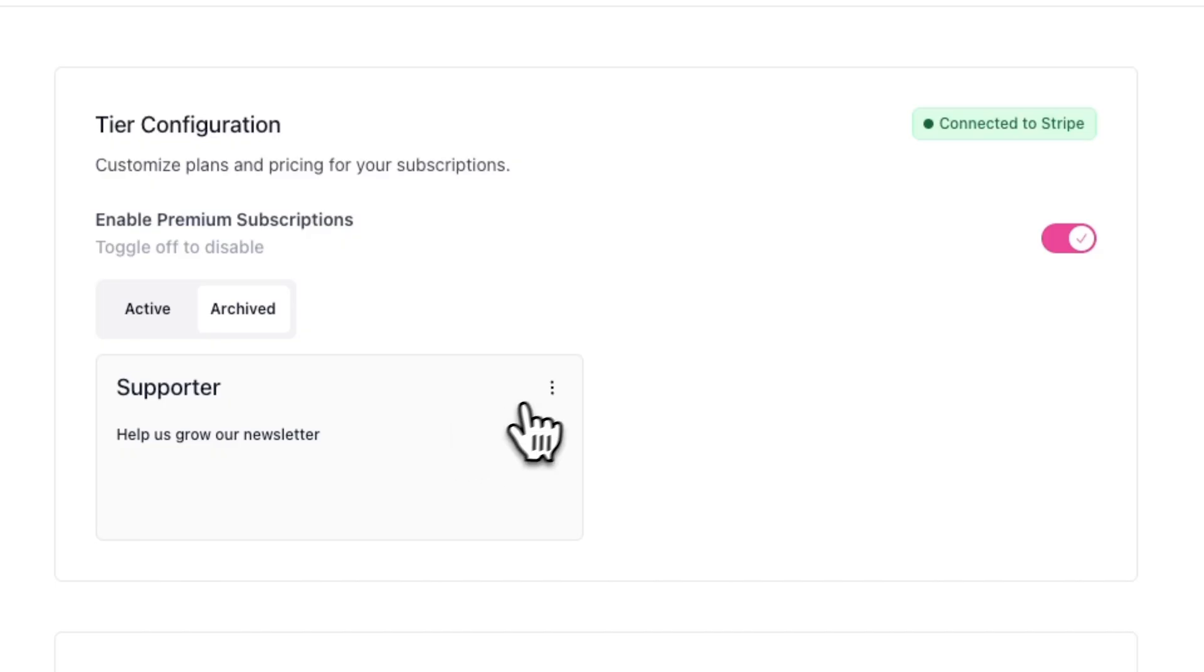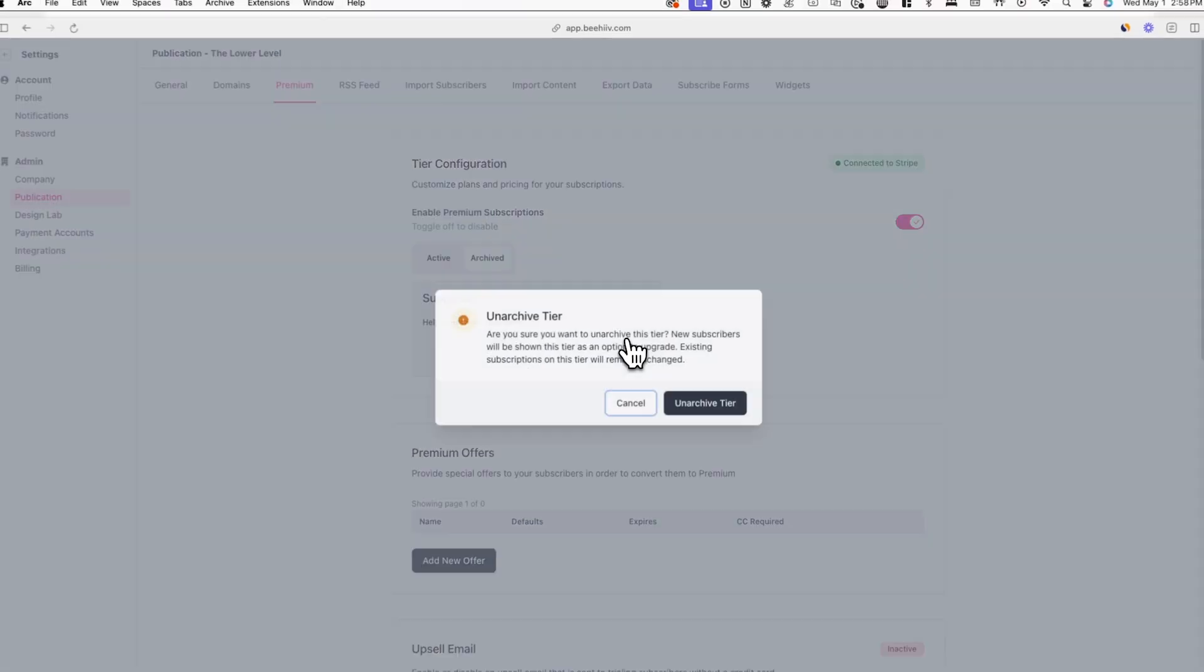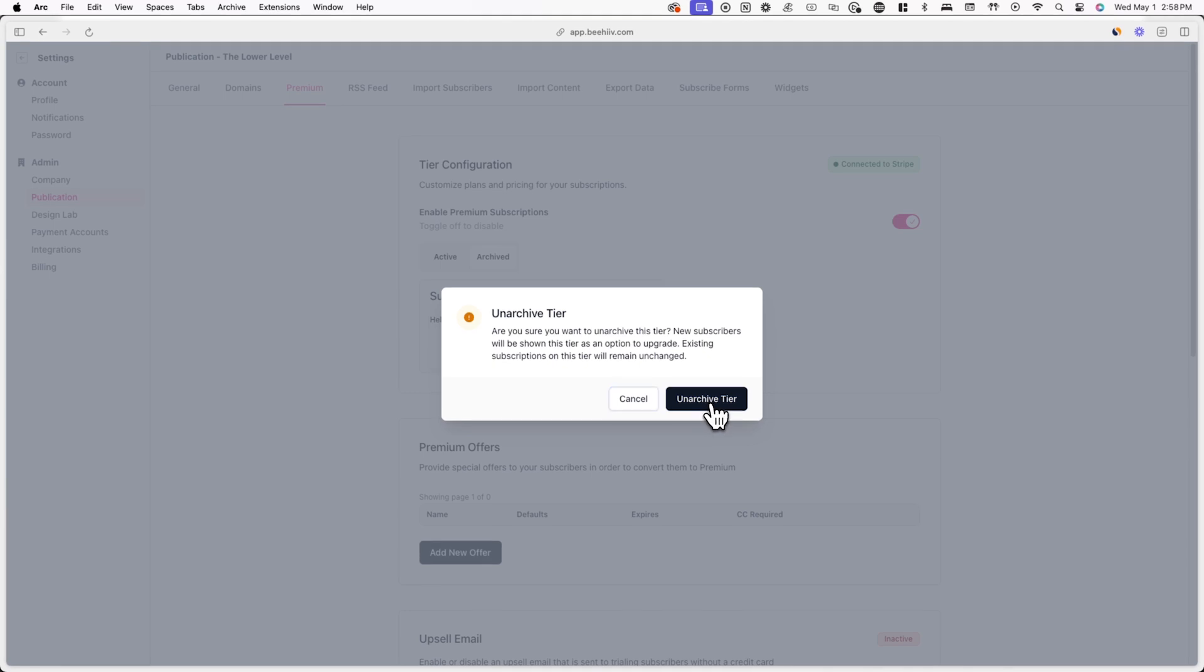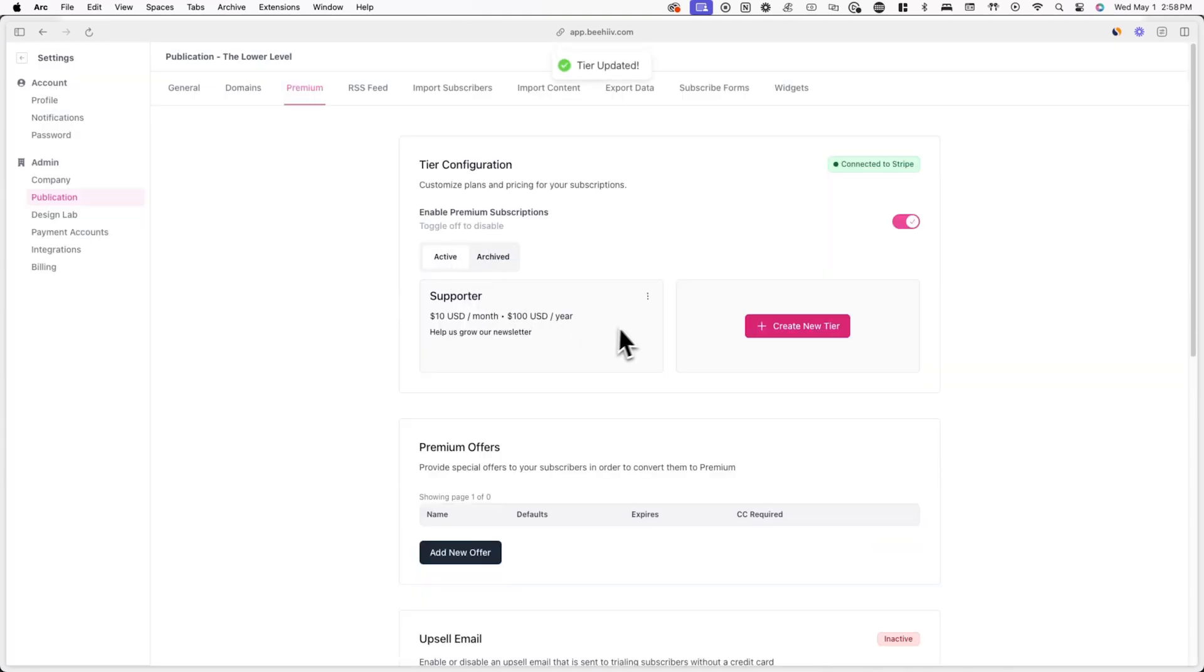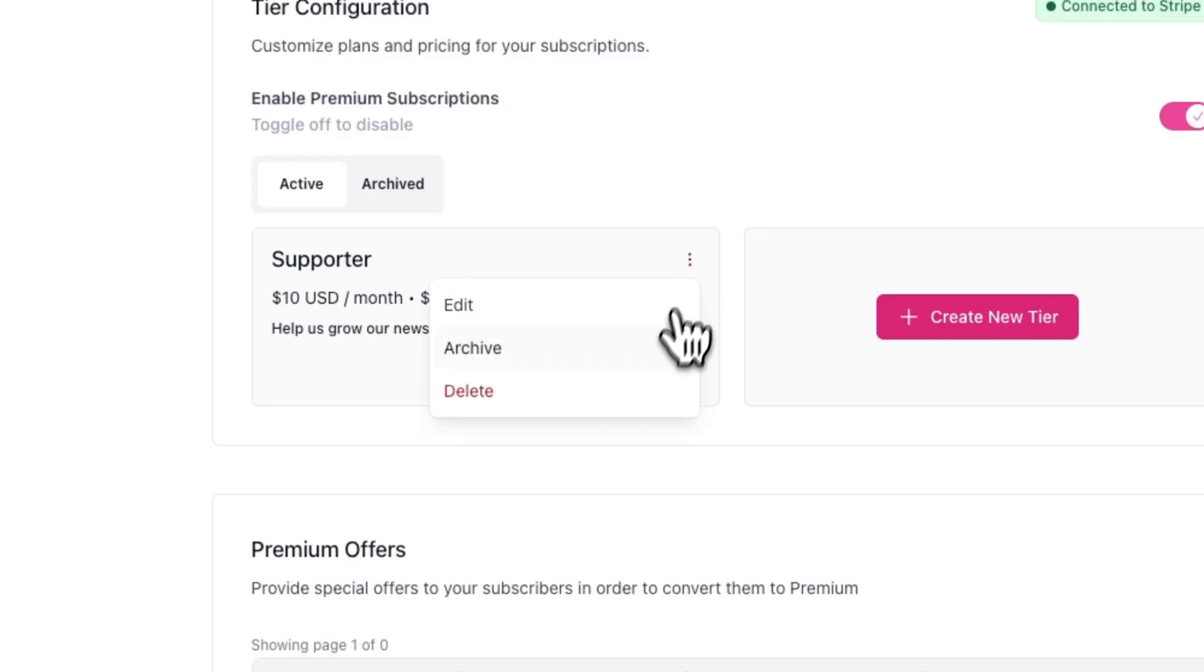In the archive tab, you'll have the option to unarchive the tier, which will make it available to new subscribers again. If you want to permanently delete a tier, click on the three dots menu again, but this time select delete.